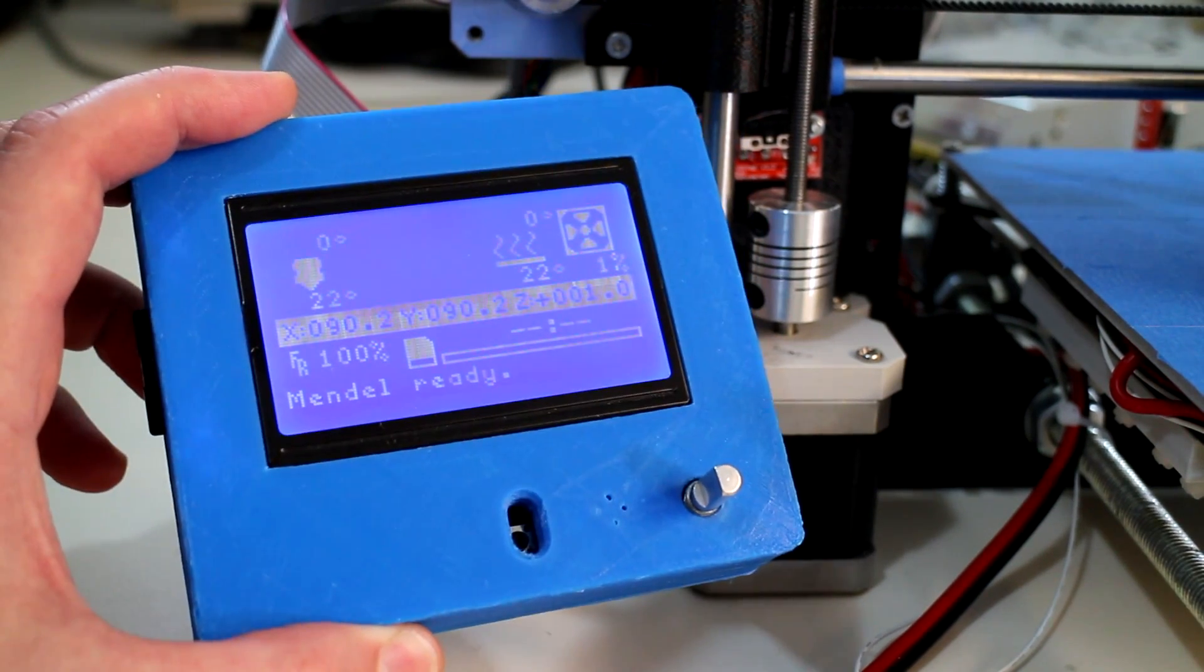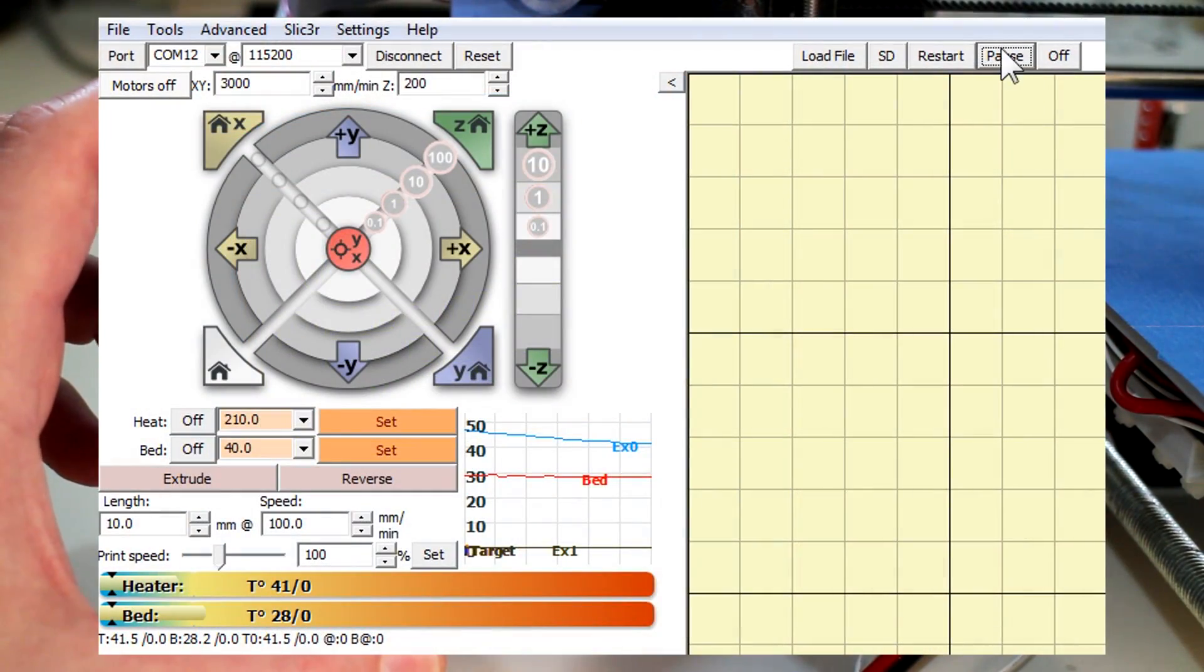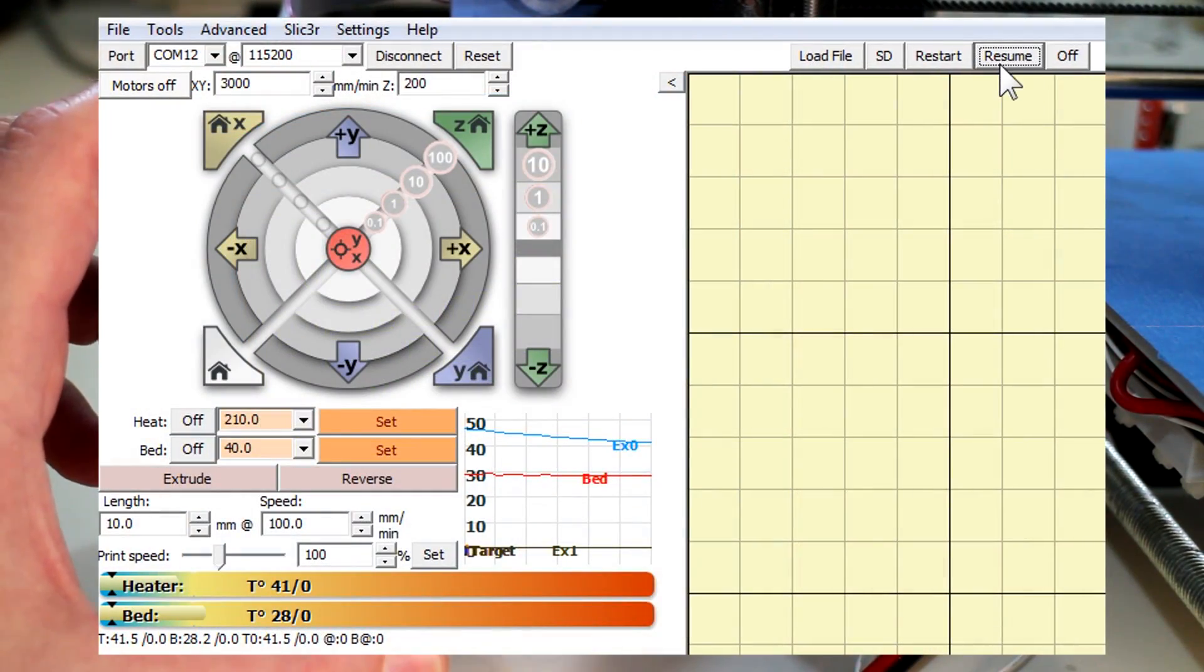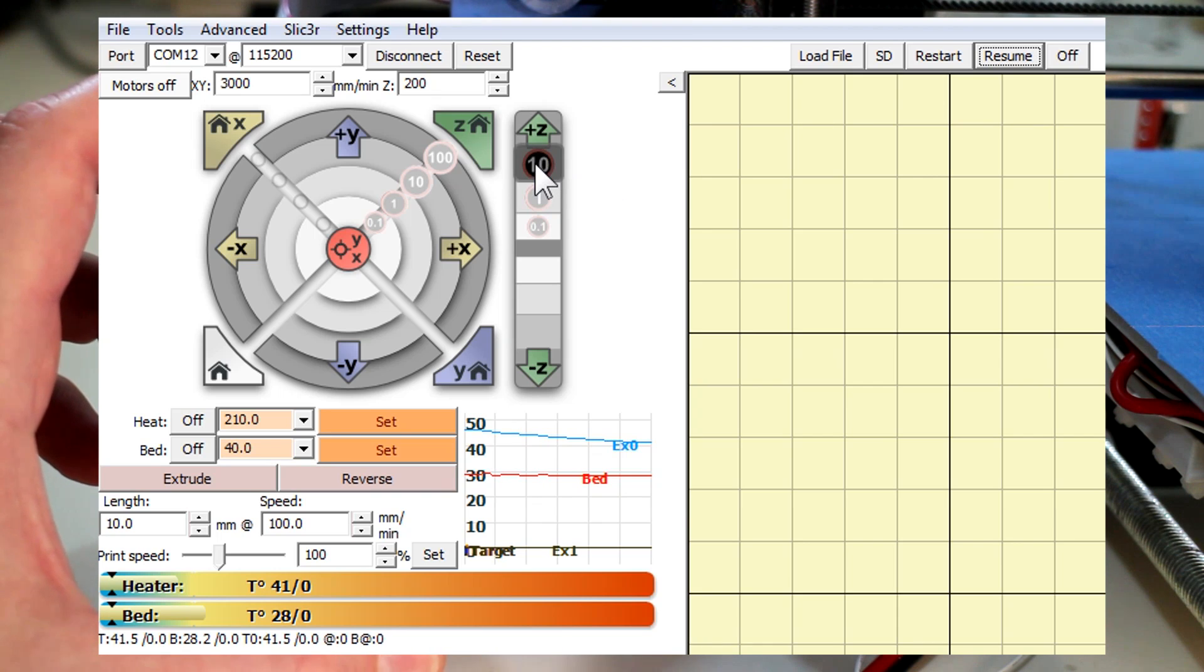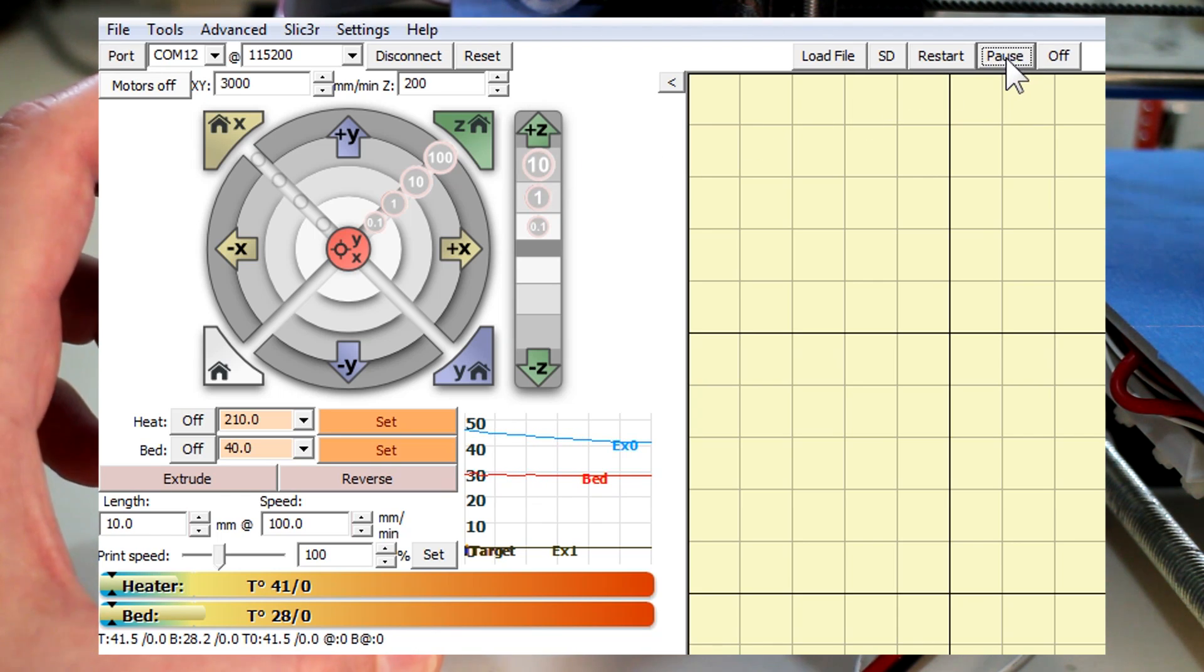Which is what I prefer, to hit pause within that program and then lift the Z axis, change over the filament, and finally hit resume.